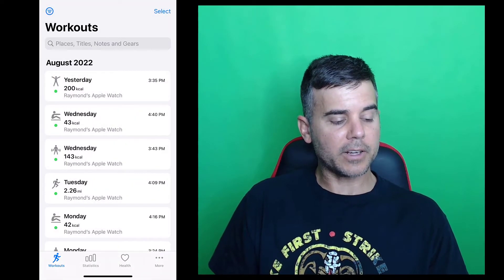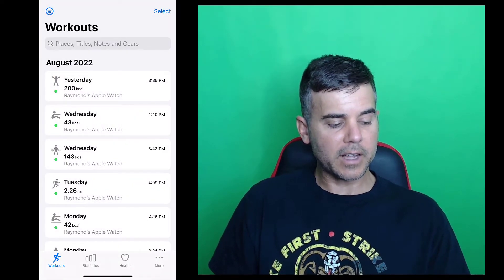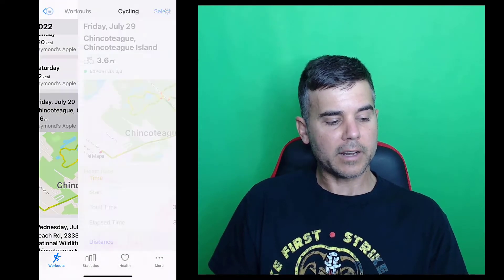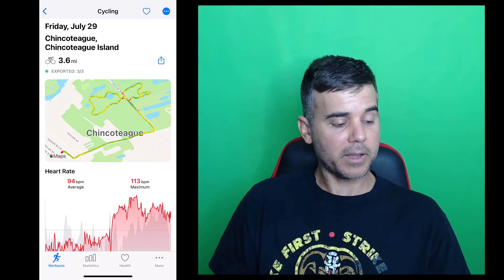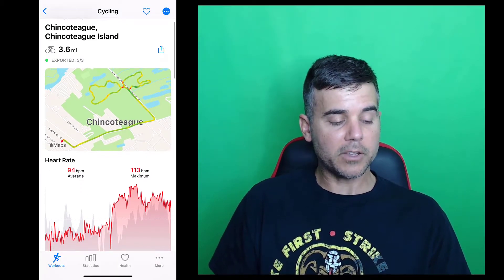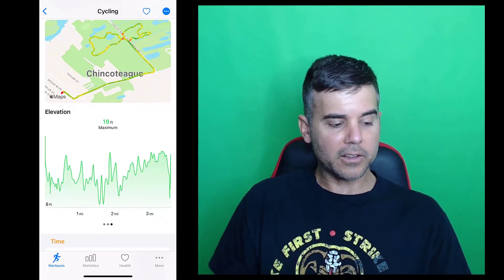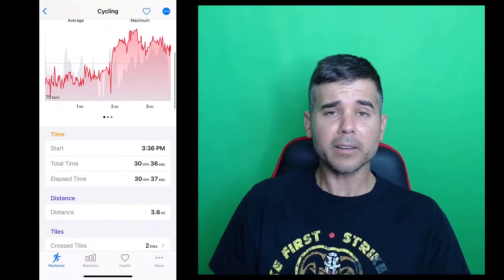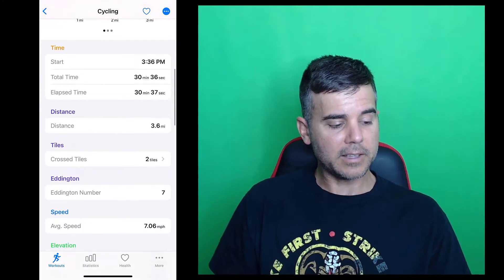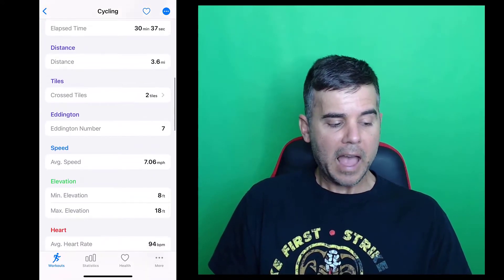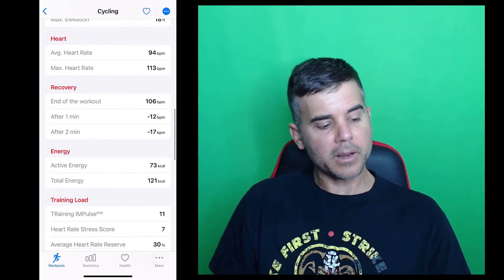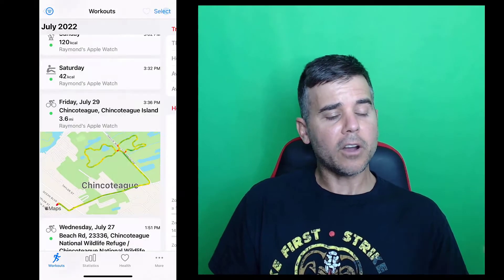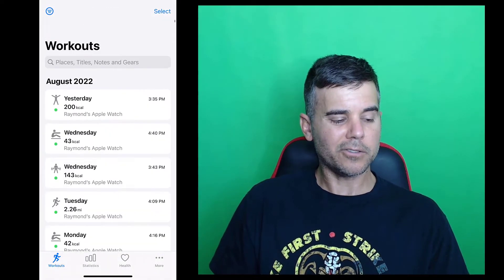Now, if you look at different kinds of workouts, it's going to give you different kinds of information. For example, this was a biking workout that I did. This was actually just a fun bike workout that I did with my son. So I wasn't going too far, 3.6 miles, but you can see it gives me the map. It gives me my heart rate, my speed throughout, and the elevation. So you can see when you do runs, swims, and bikes, it gives you all the information you would expect that Apple provides in their workout. It gives you the distance and stuff like that, an Eddington number, average speed, elevation, heart rate, recovery, all that good stuff. So it gives you basically all the information Apple's going to provide for a workout.